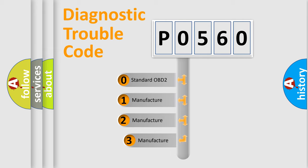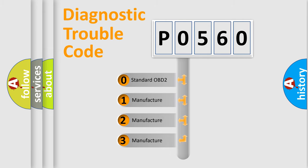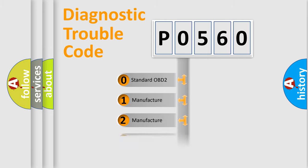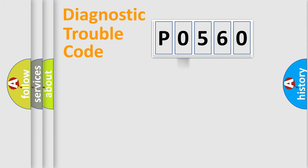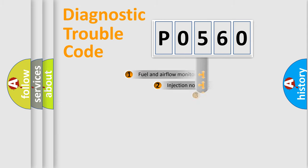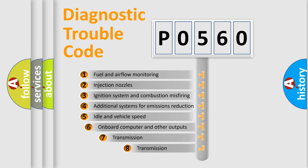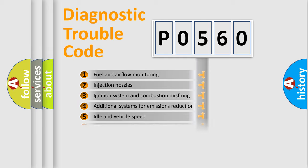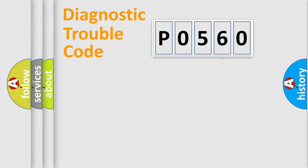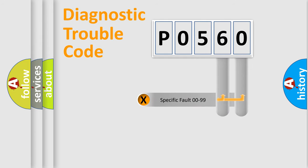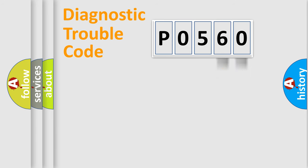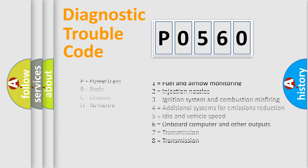If the second character is expressed as zero, it is a standardized error. In the case of numbers 1, 2, 3, it is a car-specific error. The third character specifies a subset of errors. The distribution shown is valid only for the standardized DTC code. Only the last two characters define the specific fault of the group. Let's not forget that such a division is valid only if the second character code is expressed by the number zero.